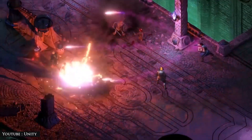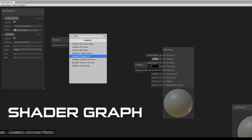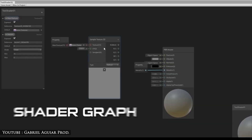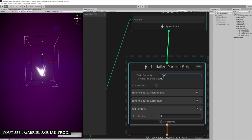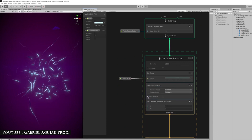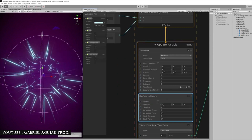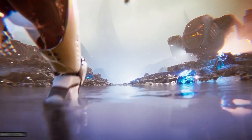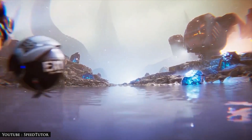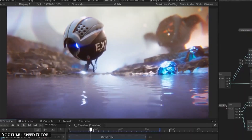URP also supports Unity's most recent node-based tools. You may visually author shaders in real-time using the Shader Graph. With VFX Graph, you can fully leverage your GPU's capability to produce outstanding visual effects for more effects and better rendering.